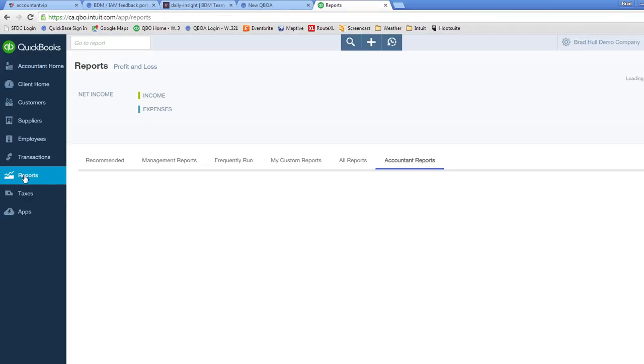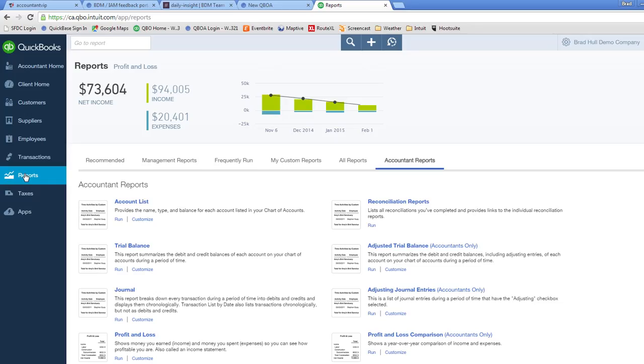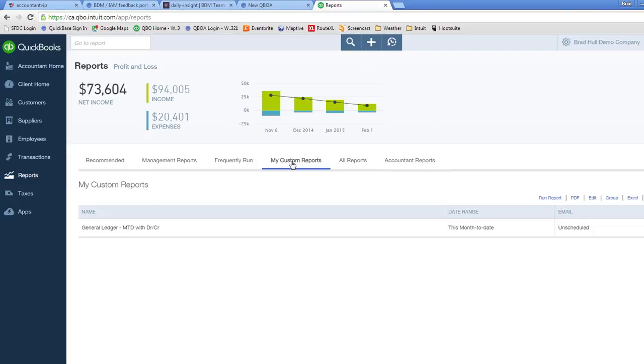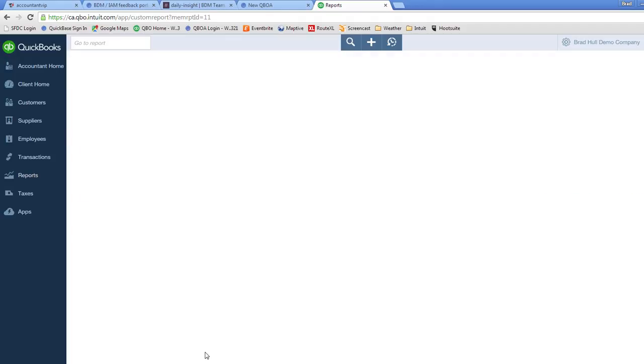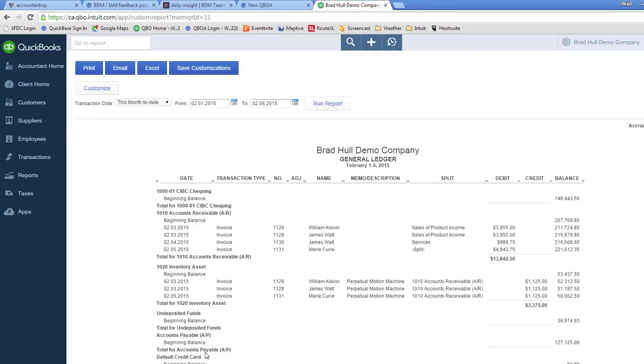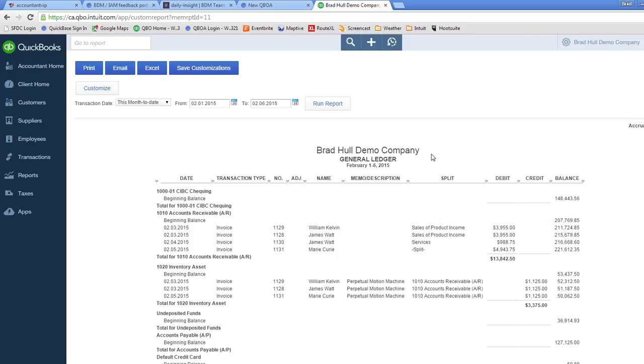So when I go to my reports section and click on the my custom reports tab, you see we have general ledger month to date with debit and credit. I click on that report and boom. There we go. I've just recreated it that quickly. I hope that helps to answer those questions on how to get debits and credits into your reports. Good luck with your continued use of QuickBooks Online and thanks very much for watching.